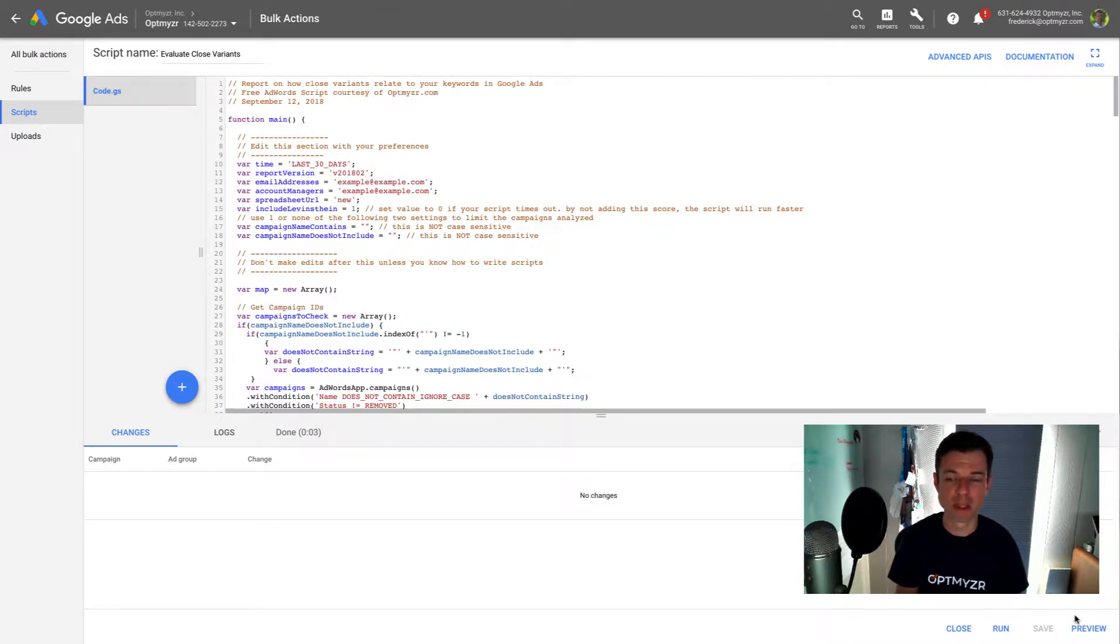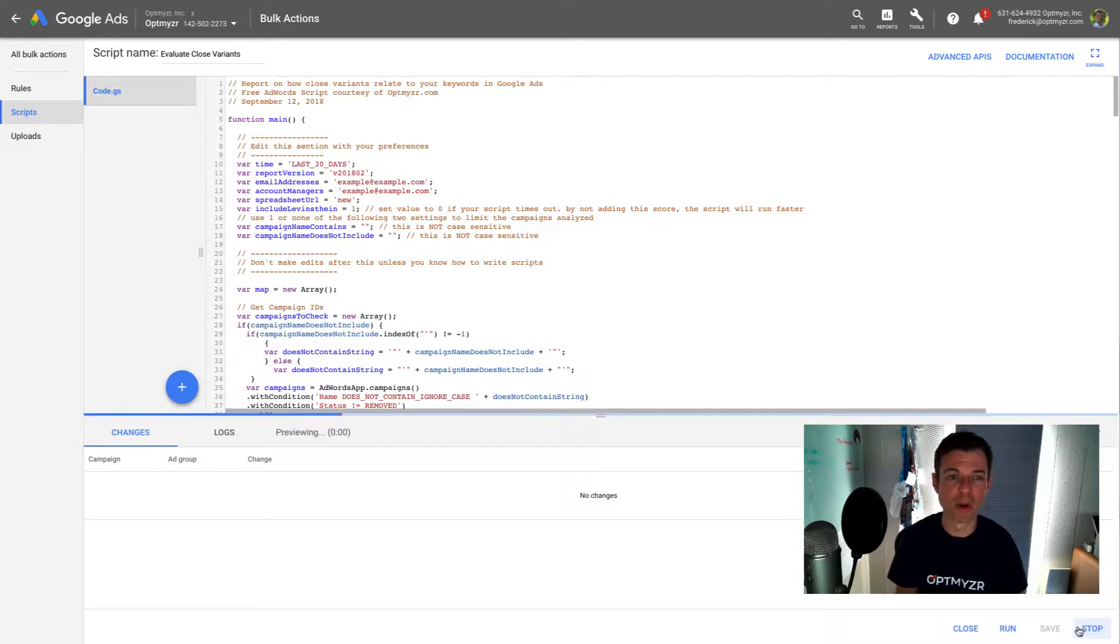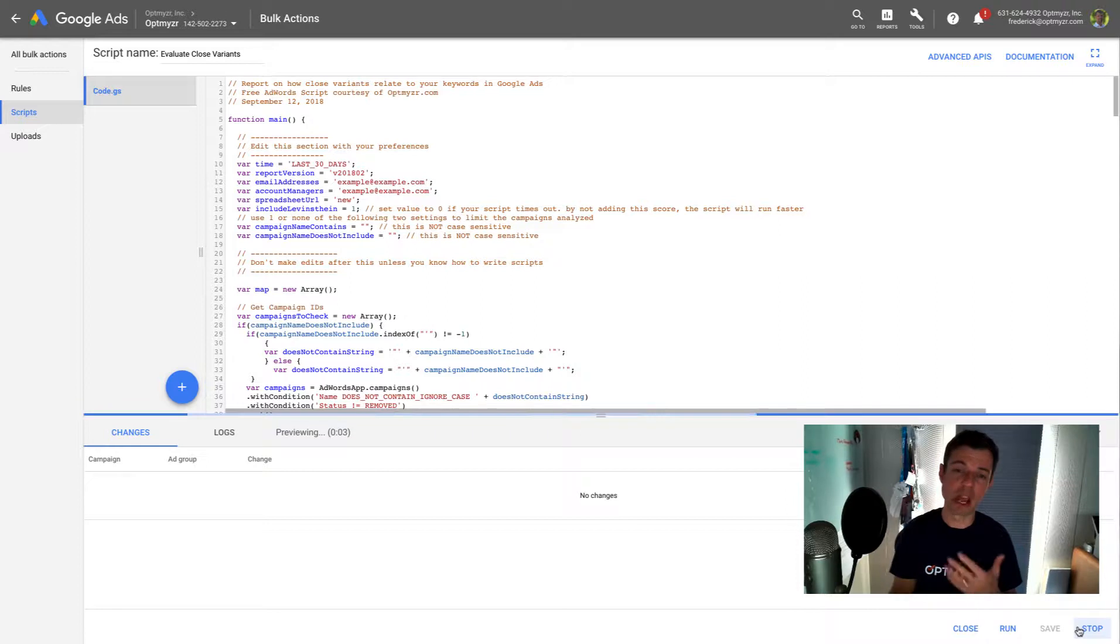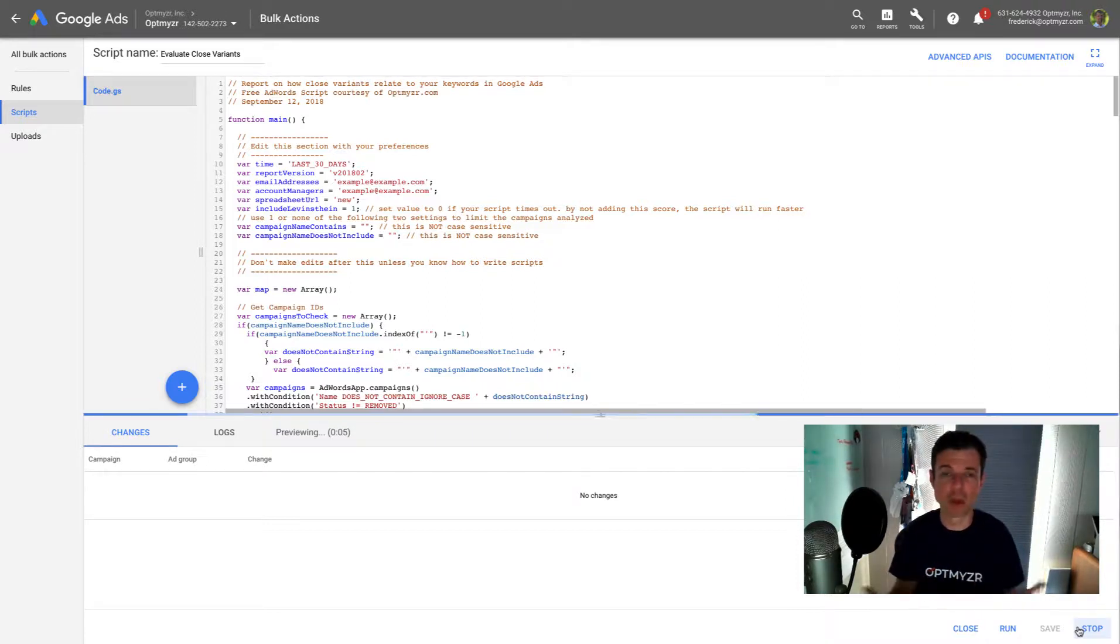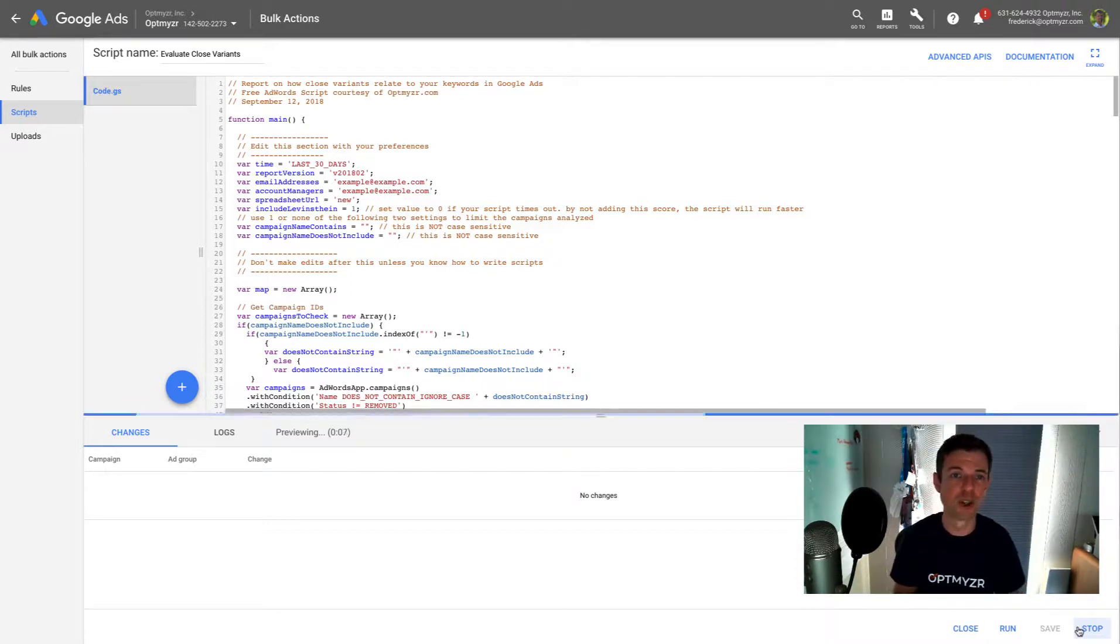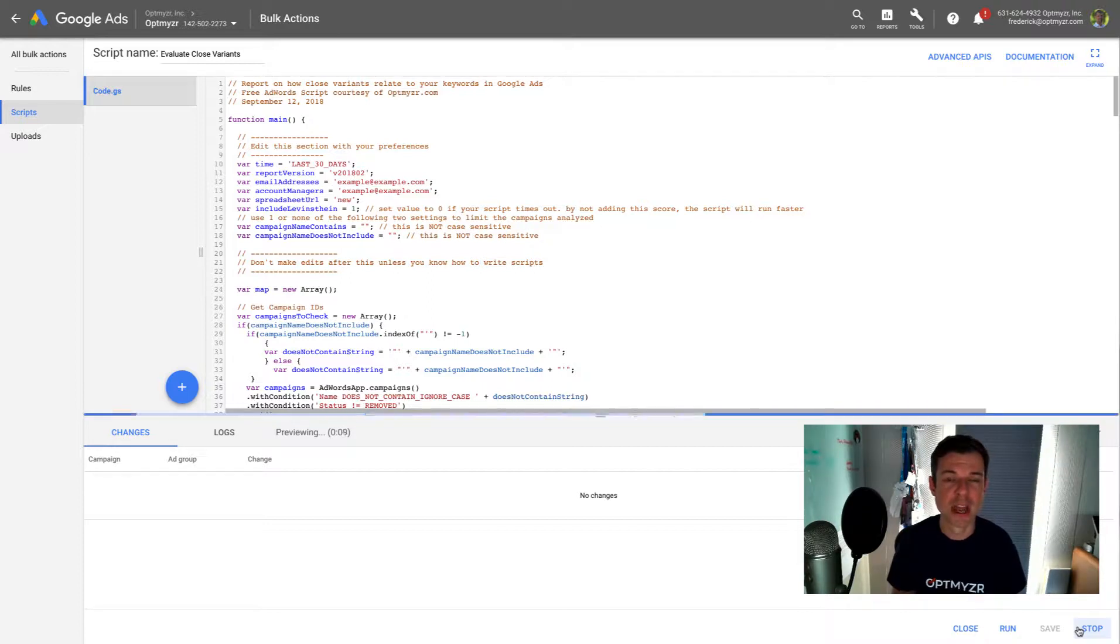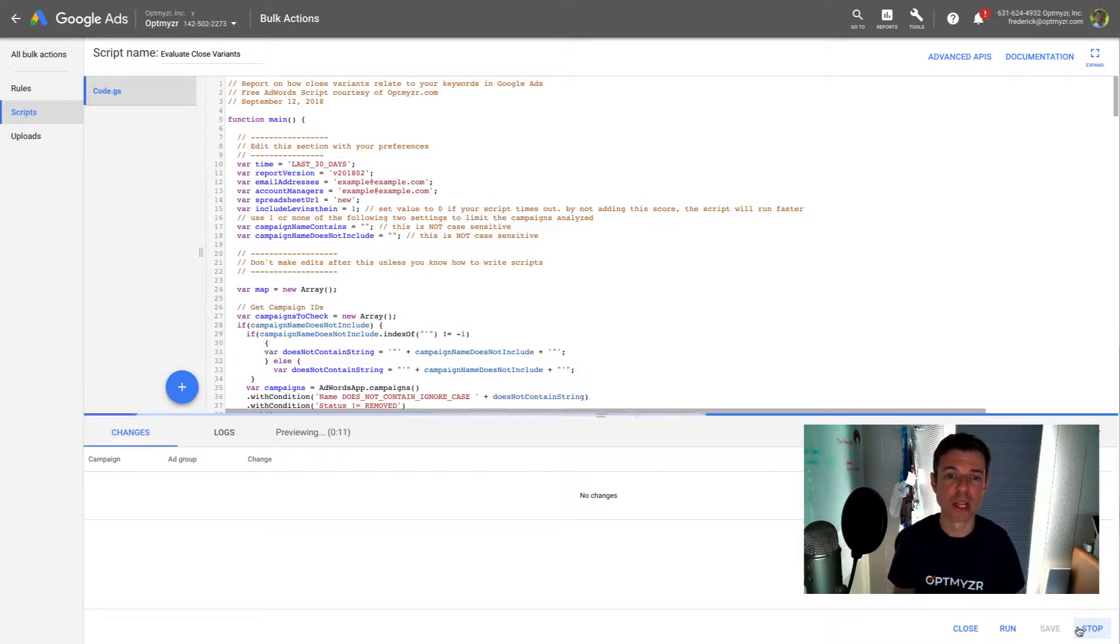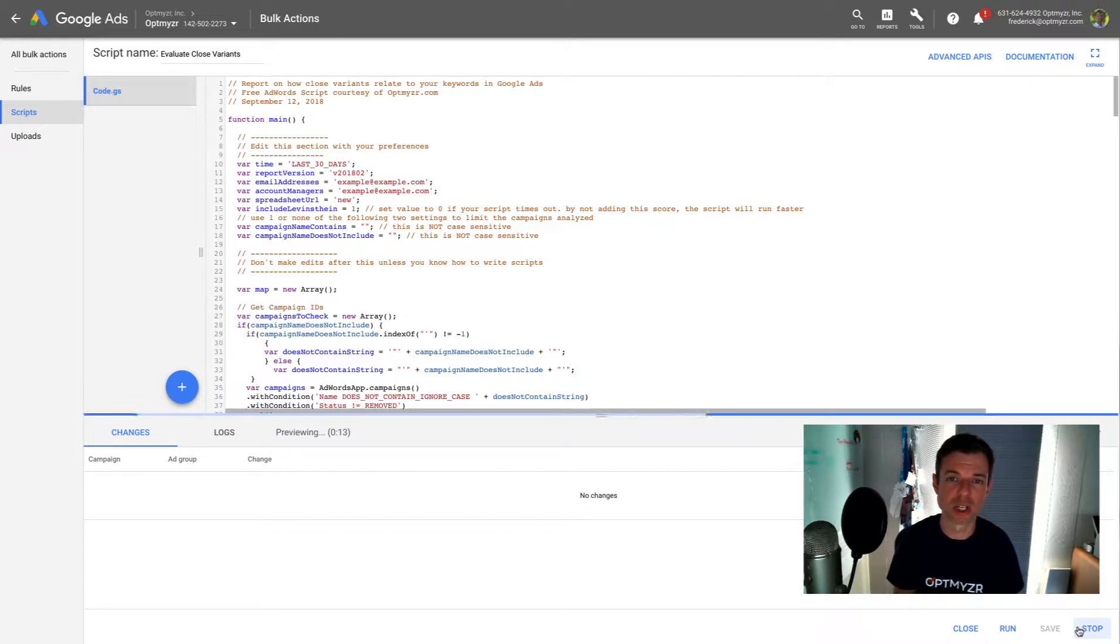And now this is ready to be previewed. And it's going to go, could take anywhere from a couple of minutes all the way to 30 minutes, which is the script execution time for Google AdWords. And then it's going to have a link ready. So let's go and take a look at what's in that spreadsheet.